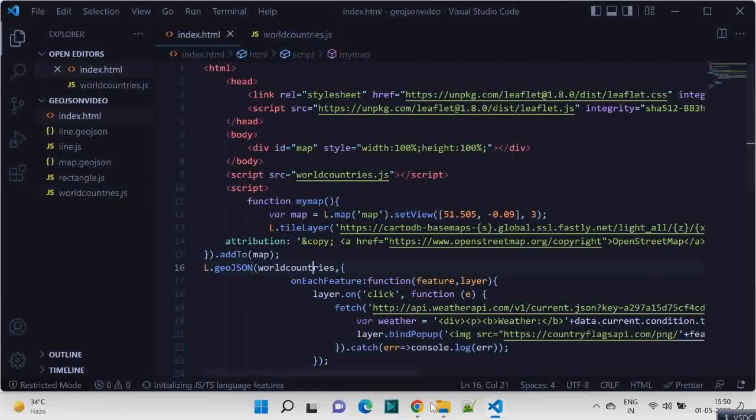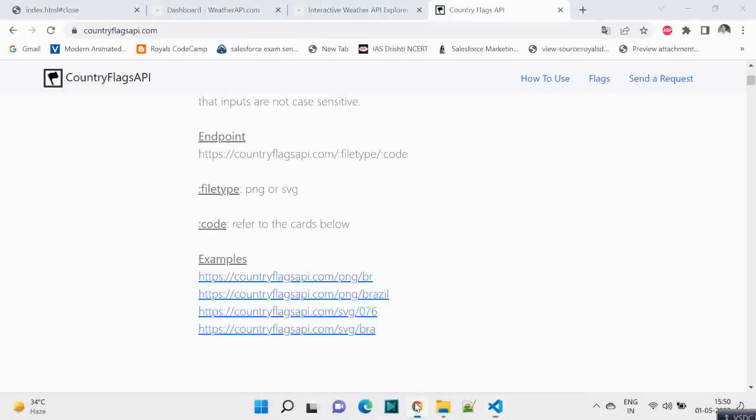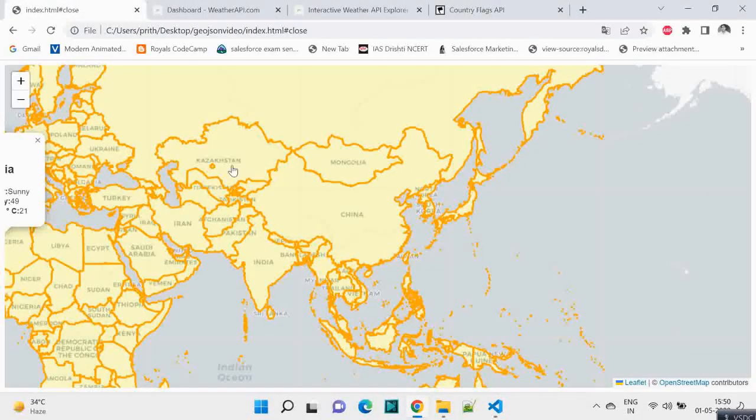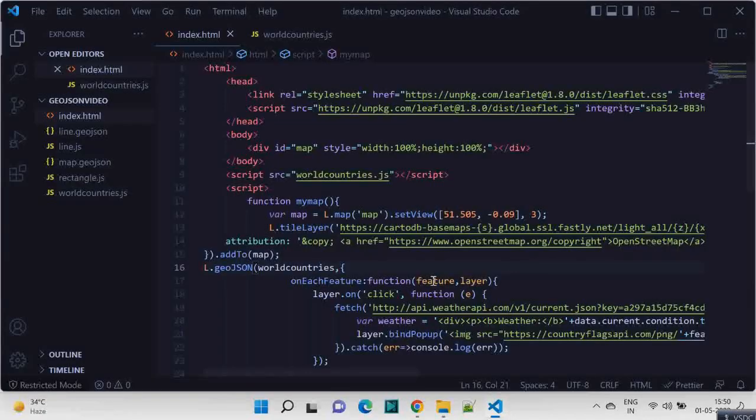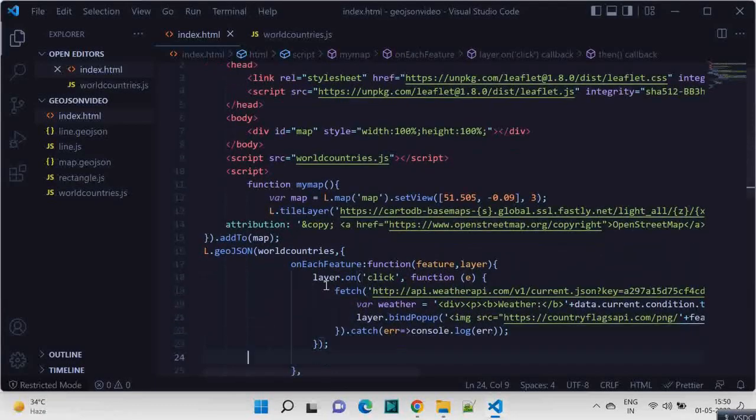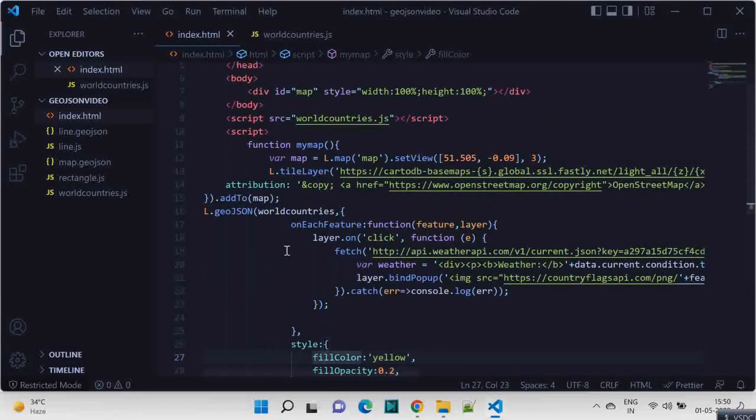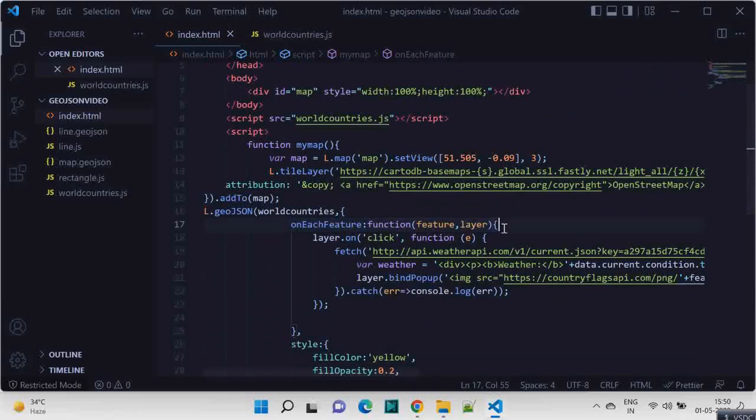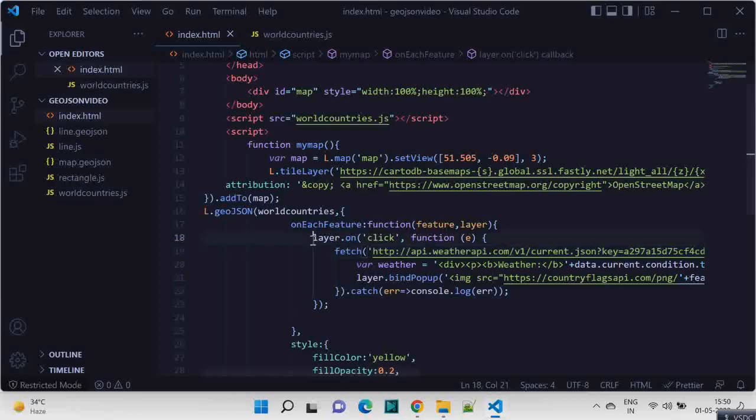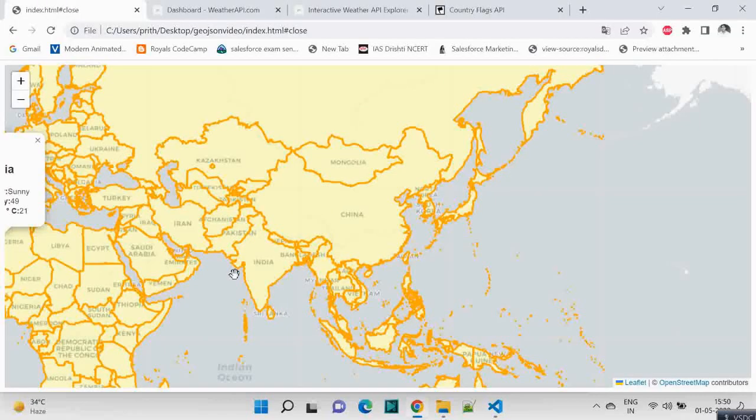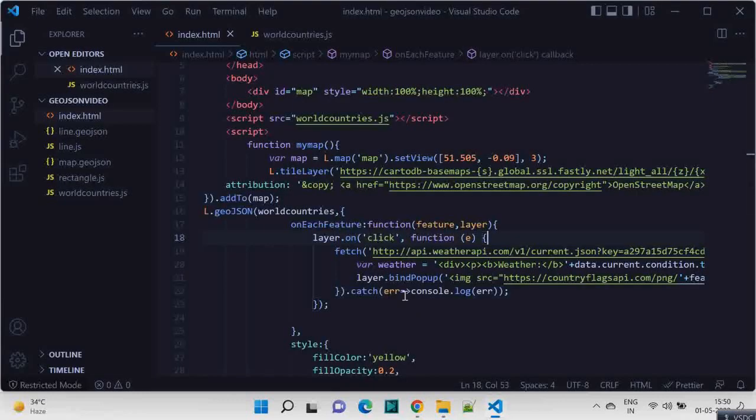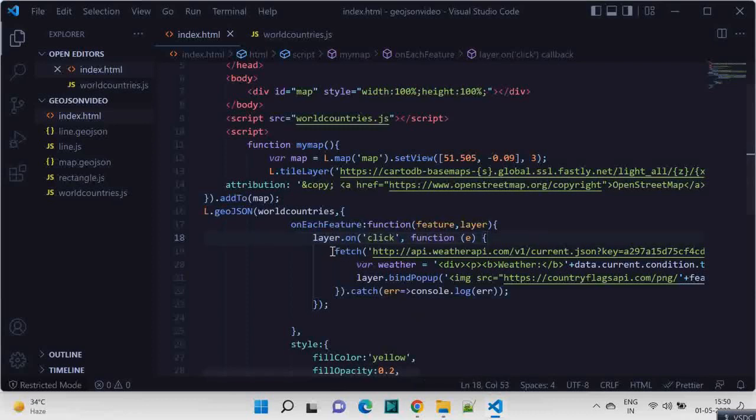That's how this layer overlay got generated. Now in that on each feature function, on every layer click, so when there is a click on this area, let's say for this area we are clicking, on that click what we are doing, we are making an API call.